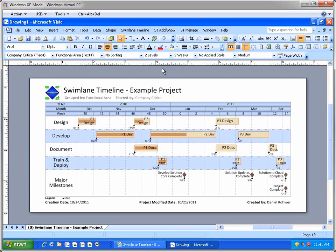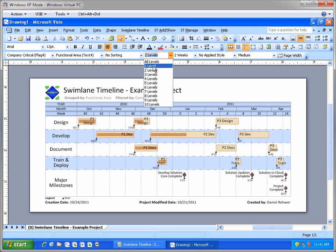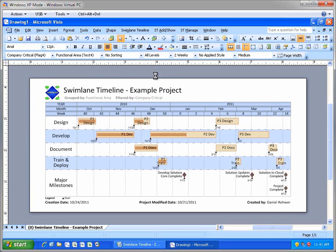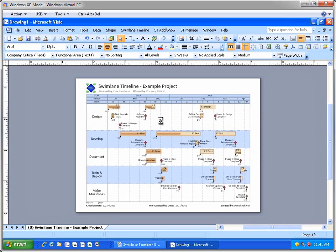And we're currently seeing, by default, just two outline levels deep in our project schedule. But since we have a company critical filter applied, let's change to see all outline levels deep. So throughout our entire project, we'll just see those tasks that are deemed company critical.